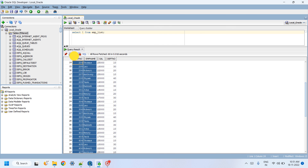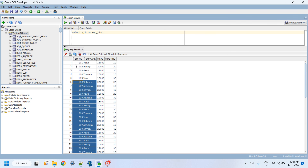Refresh the tables in Oracle and run 'SELECT * FROM emp_list'. All rows from all files — including the subfolder file — are now in the database. That's it, thank you.